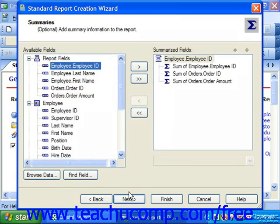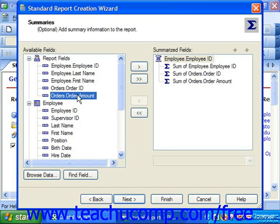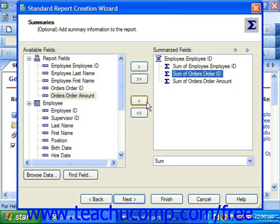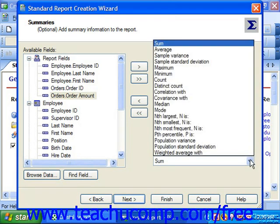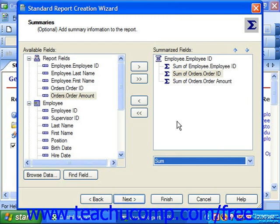If you elected to create data groupings in the report, then after clicking the Next button to continue, you will be presented with a Summaries screen. Select the name of the field that you want to calculate and summarize for each unique value within the grouping, and then click the Right Pointing Arrow button to move the selected field into the Summarized Fields list at the right side of the screen. You can choose which summary calculation to perform on the selected field from the dropdown list at the bottom of the Summarized Fields list. If needed, you can choose a summary field value and also click the Up and Down arrows in the Summarized Fields list to move the field up or down within the list of summaries.